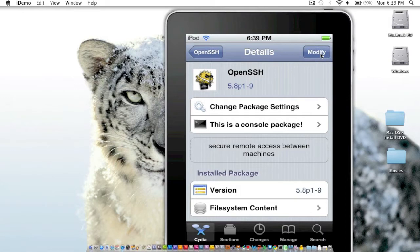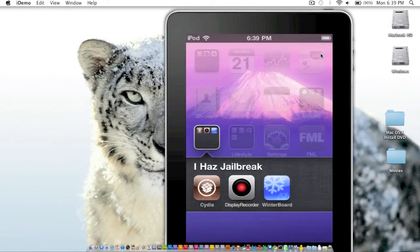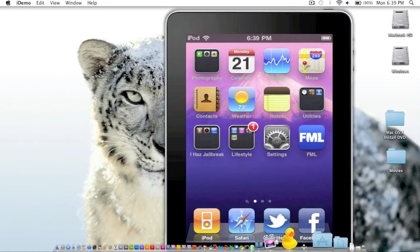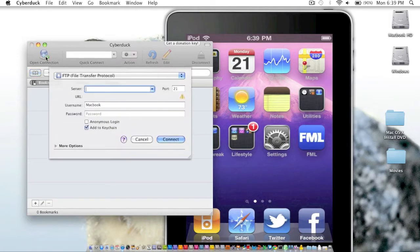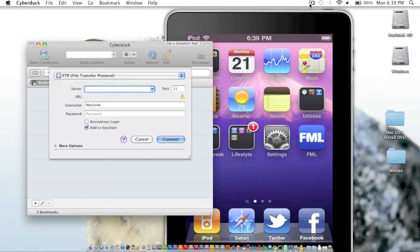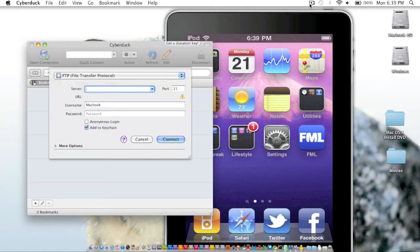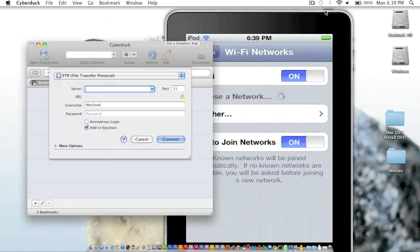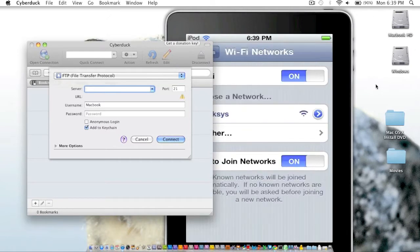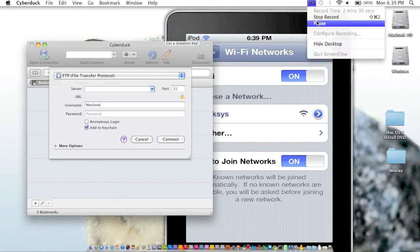Once it's installed, you can exit out of Cydia and open up CyberDuck, which you should have downloaded by now. Once you open up CyberDuck, you want to go up to open connection and type in your IP address. To get that, you go to settings, Wi-Fi, and click on this blue arrow right here. I will enter my IP address so you don't get any information and I will come back.